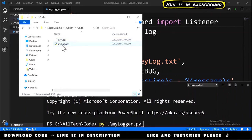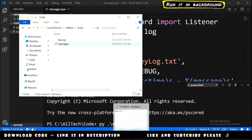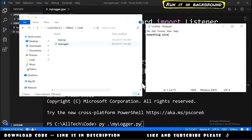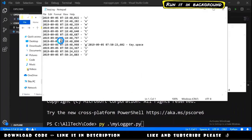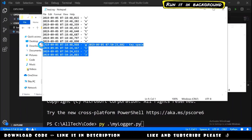After this, we can go here to the folder, run the script again. Apparently nothing happens, but if we go here to our Notepad and we type space one two three, we open the keylog file and now we have here space one two three.